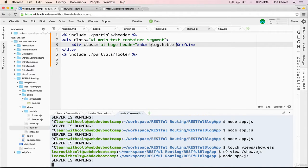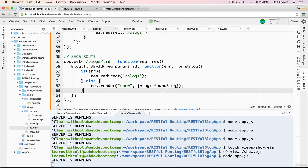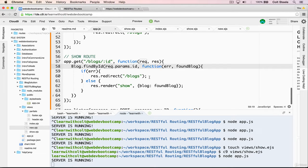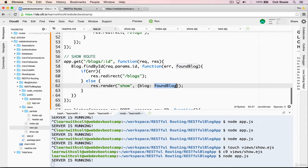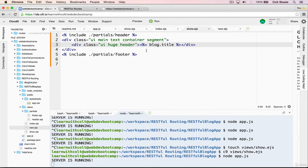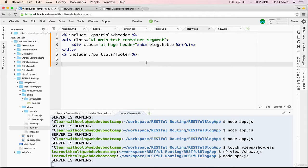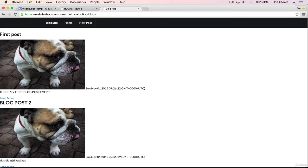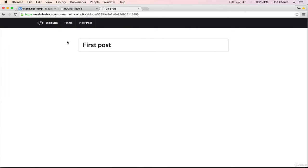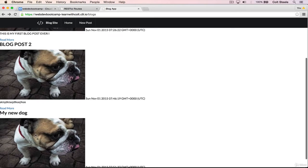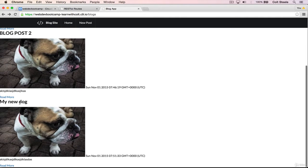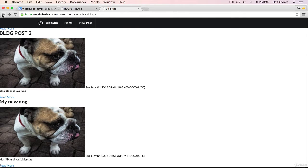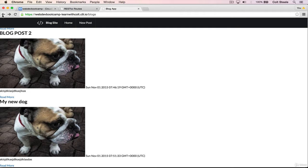So again, blog is whatever we found inside of the show route right here. We looked for it with the ID, blog dot find by ID. If we find it, if there's no error, pass found blog through under the name blog to the show template. In the show template we're using blog. All right, moment of truth. Let's click one of these links. There we go, First post. So if I click on this one we should see my new dog, and we do. Great. So we have the basics, the hard part really done.